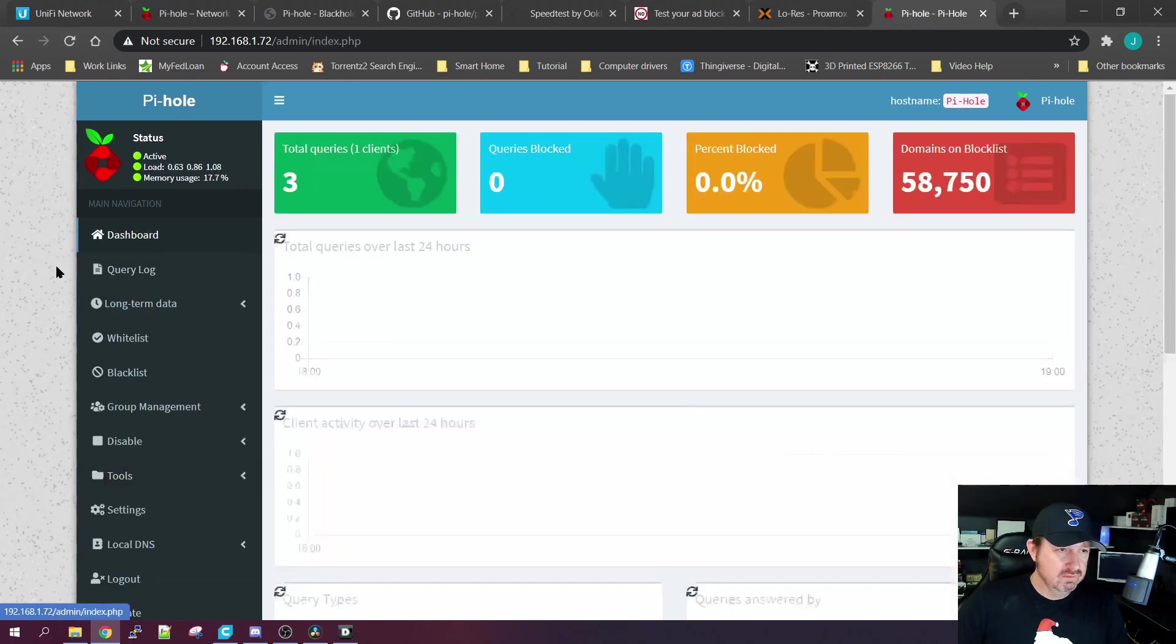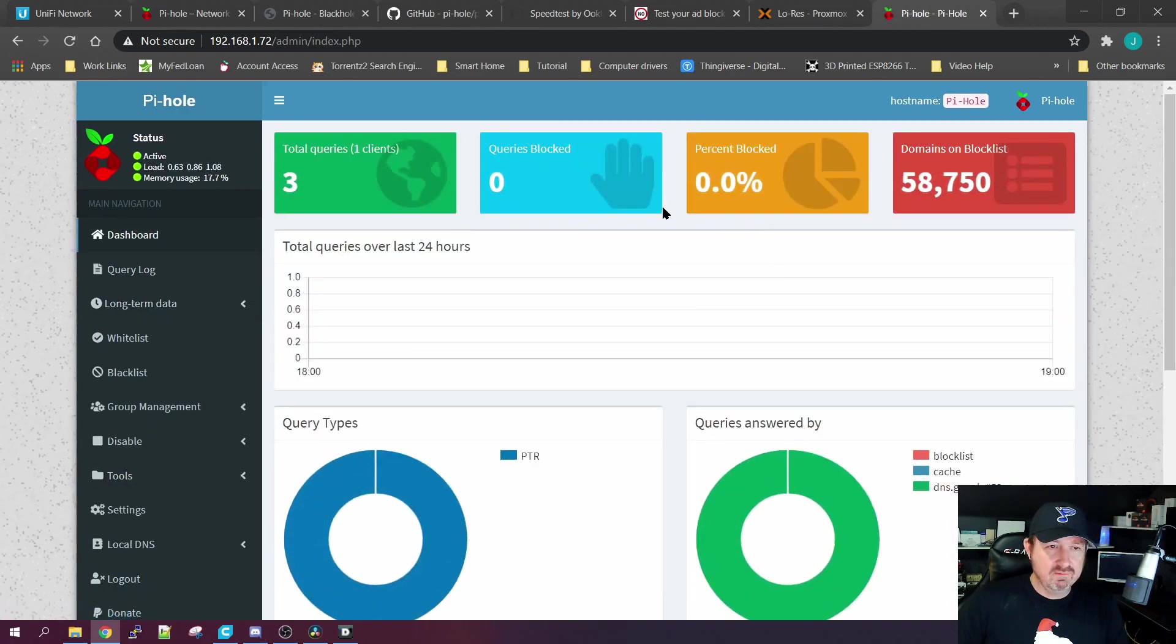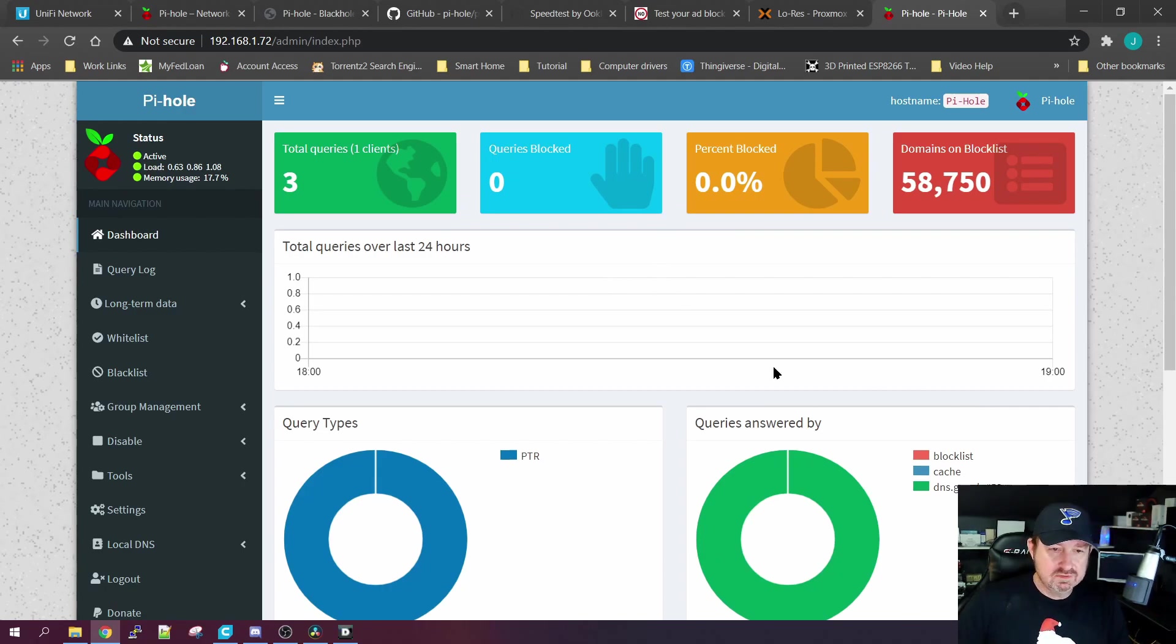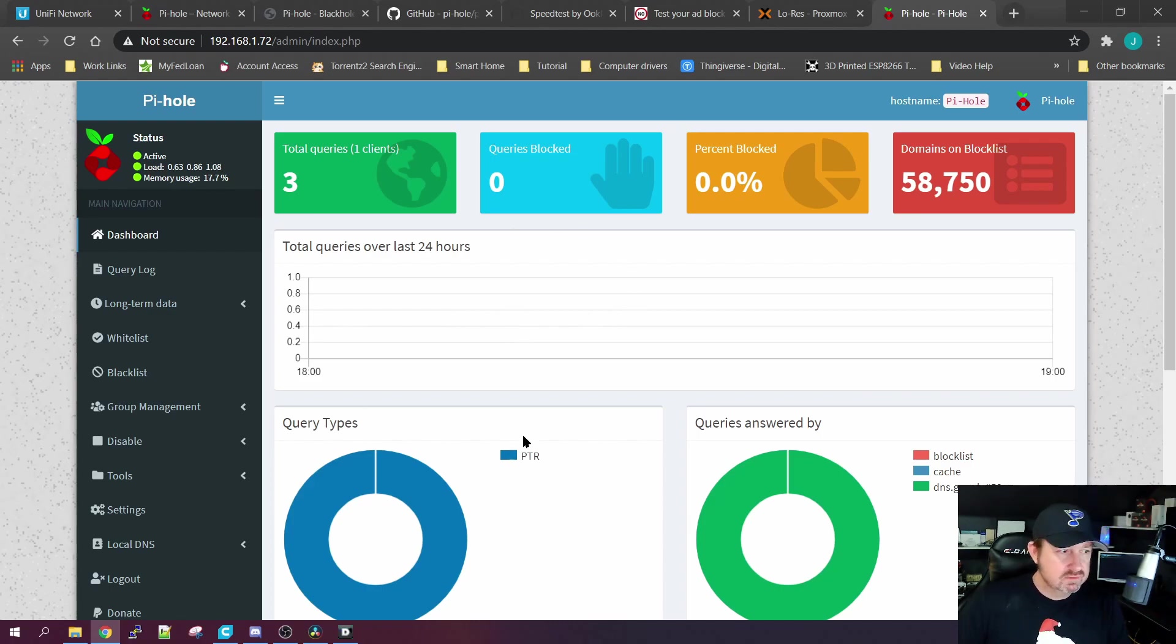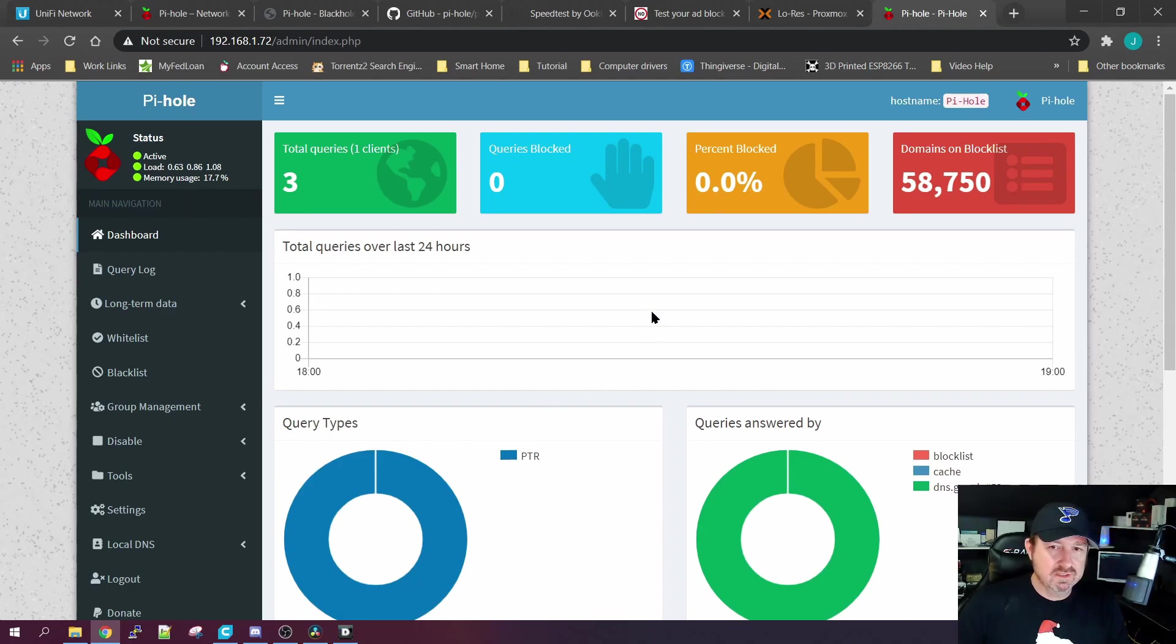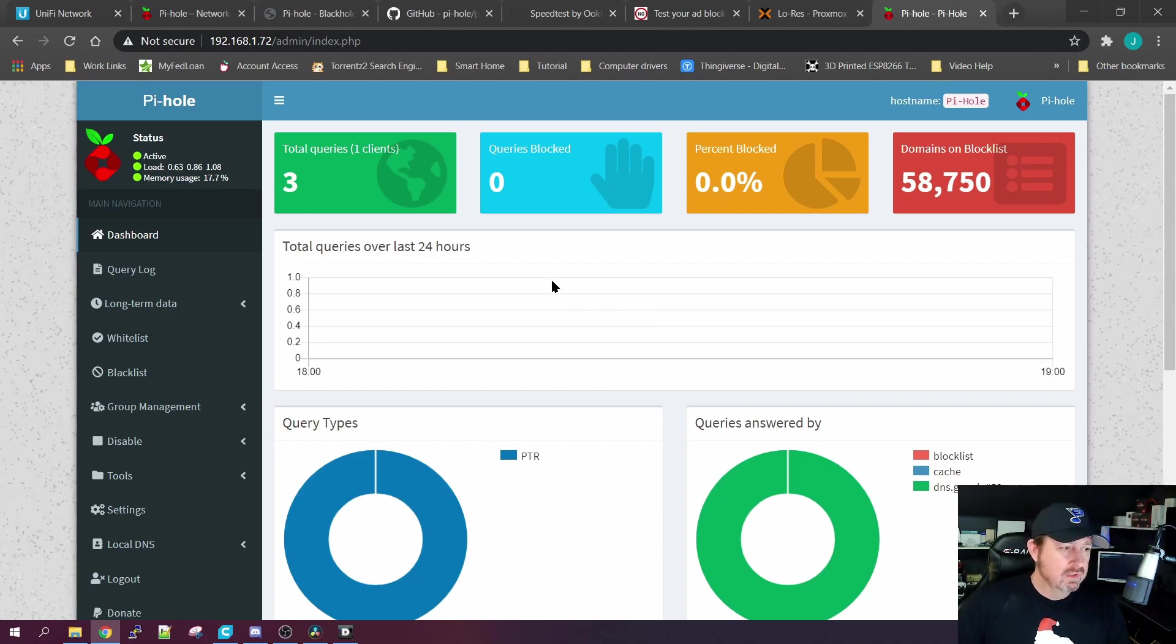So everything is up and running right now, but we don't have anything accessing it. We could go in and change the gateway on just this computer and this computer would utilize this Pi-hole as its gateway out to the internet - it would block any ads for it. But what we want to do is utilize it for the whole home.